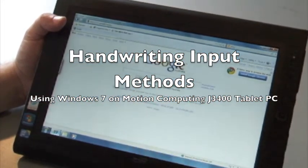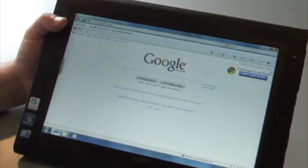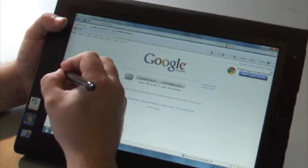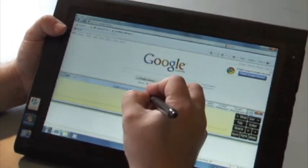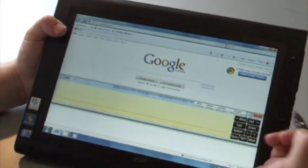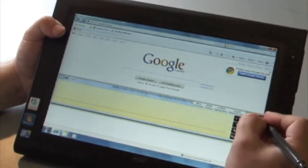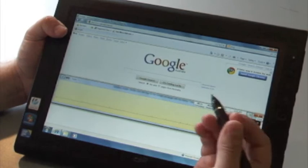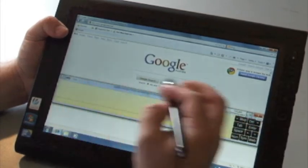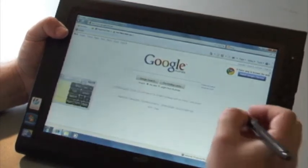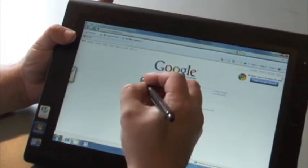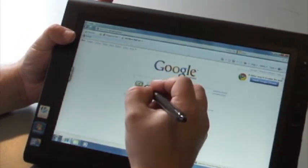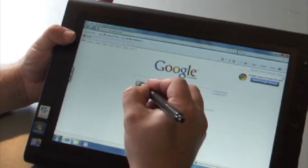Okay, so just to show Windows handwriting recognition in Windows 7. I'm on a Google webpage and I can just open up the tablet input panel either from the side here or if I click here.